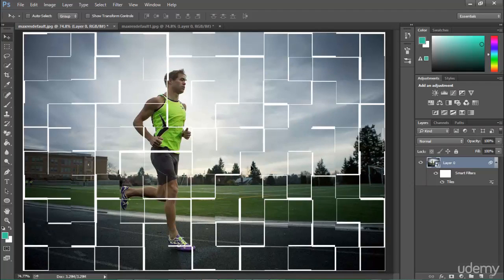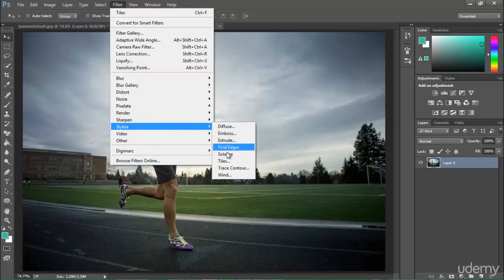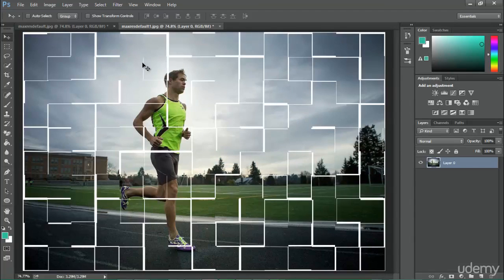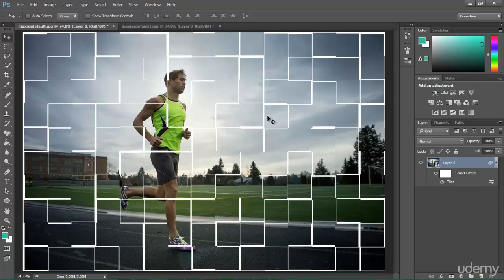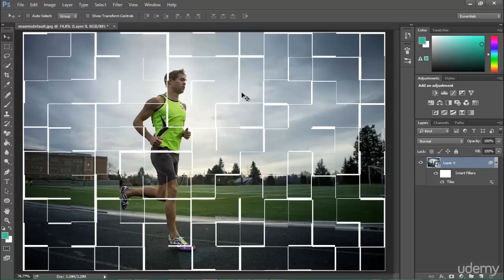Now if I apply the same filter to the non-Smart Object — I go to Filter, Stylize, Tiles, keep number of tiles at 10, and hit OK. The filter is applied but there's nothing I can turn off or edit. There's no option available, which is really bad. This is the power of Smart Objects and Smart Filters. I'll get rid of that example since I just wanted to show you the difference.